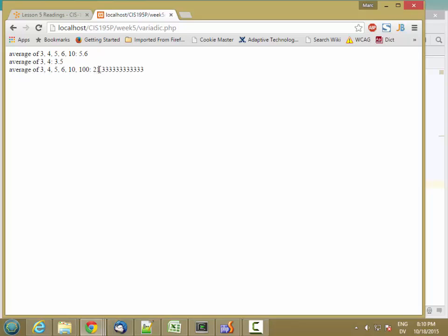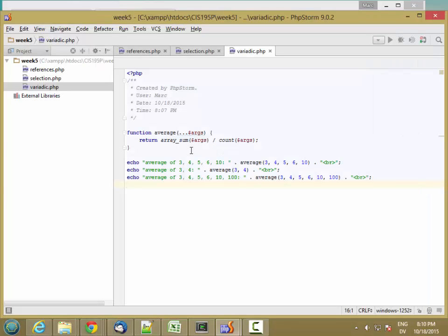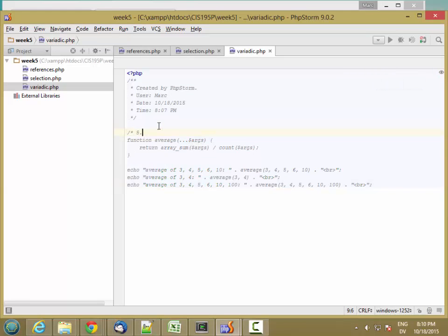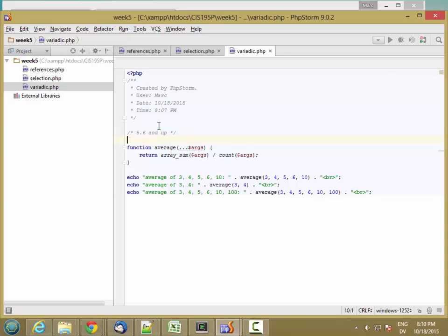So yeah, right around 21.333. Now, as I said, this only works for PHP 5.6 and up, but there was a mechanism for doing something similar in earlier versions of PHP as well.